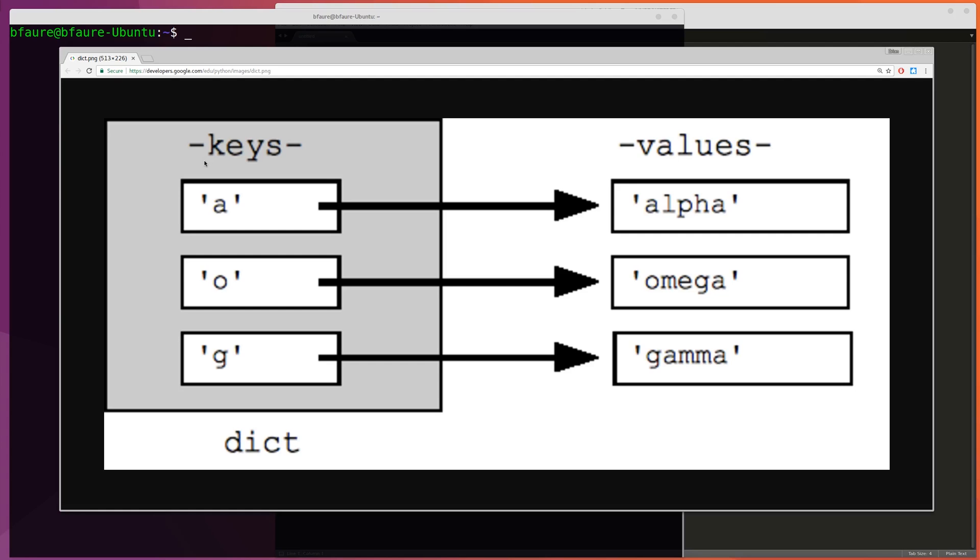So to start off with, a dictionary is basically a mapping from a string or an integer to an object. The string or integer used as the input is known as the key, over here on the left, and the object returned is known as the value, over here on the right. Together we can think of the key and the value as a pair mapping, where the key maps directly to the value, but not the other way around.